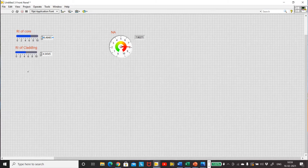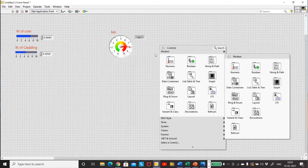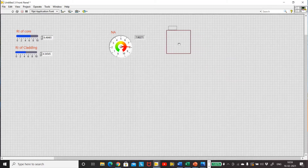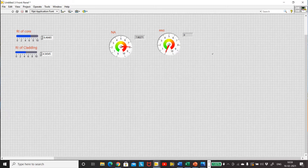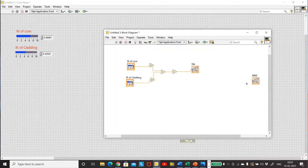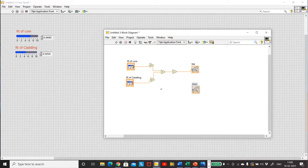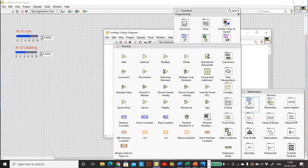The second thing to calculate is the relative refractive index. For that, I also need the core and cladding refractive index inputs. I just need a gauge to measure it, so go to Numeric > Gauge. This gauge is for measuring the relative refractive index difference. Make the necessary changes for the digital display and add a color ramp. The formula for relative refractive index difference is (N1 squared minus N2 squared) divided by 2 N1 squared.